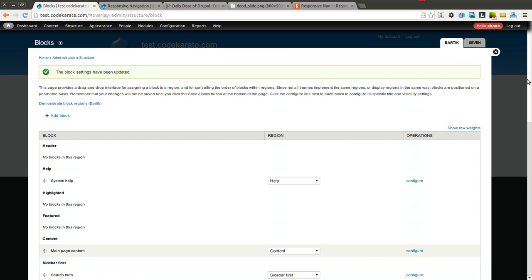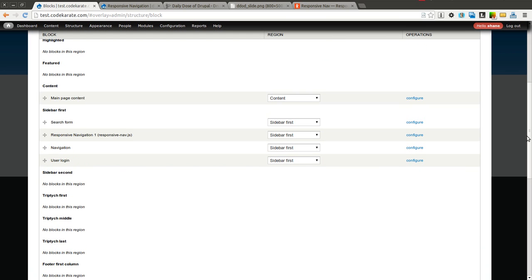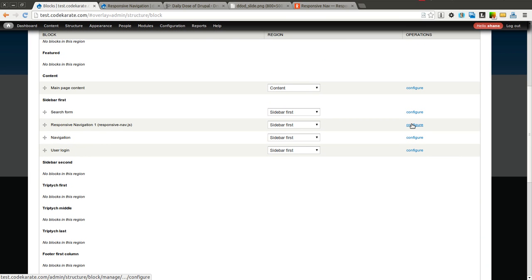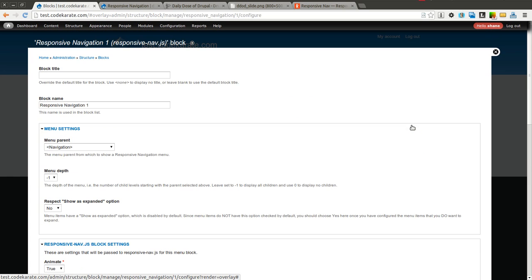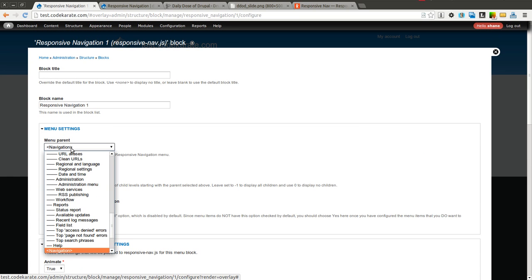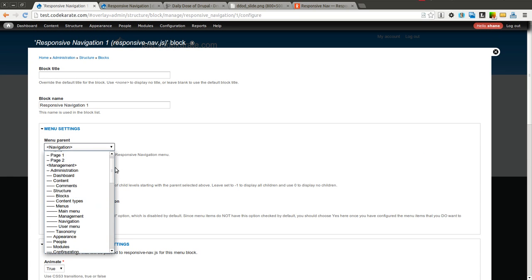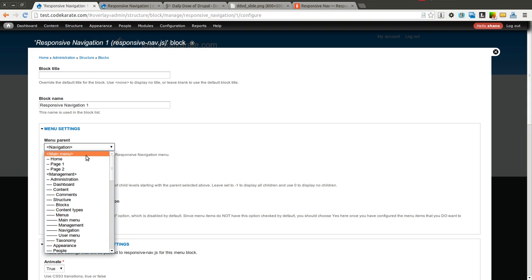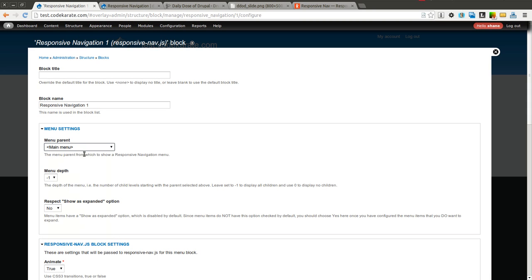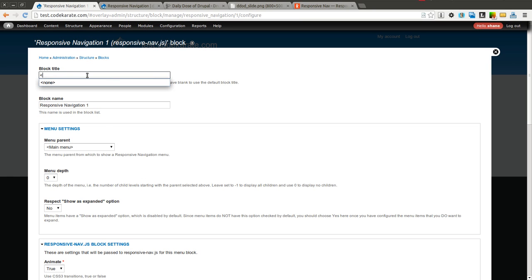And then I will go ahead and click configure on this block and I'm going to select which menu I want to use. And I will go ahead and just select the main menu. You can select the menu depth. I'll go zero so just uses the top level. I want to hide the block title so I'll go none.